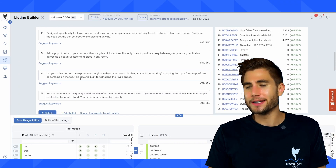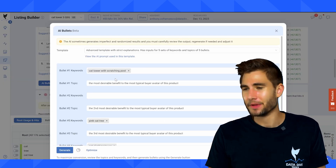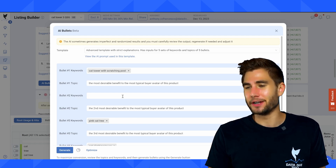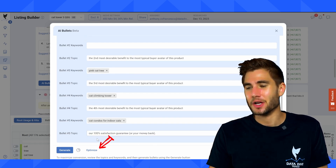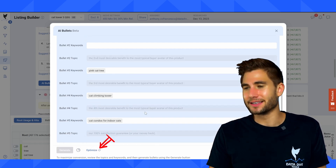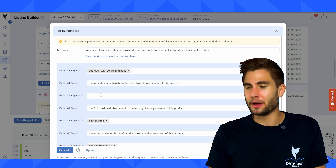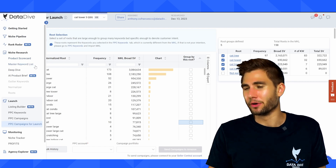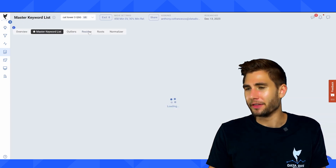If we want to take a deeper look at the bullets I can click on the AI bullets button, and you can see that for some reason the AI didn't put in a keyword for bullet two. Sometimes this is the nature of working with AI. One of the things I can do is click the optimize button, and what this should do is pull in another keyword — in this case it didn't. So I'm going to go back to my master keyword list, go to the roots tab, and manually grab another keyword that I think is going to be important.